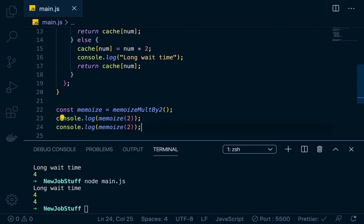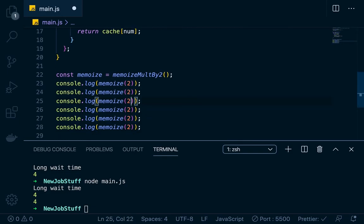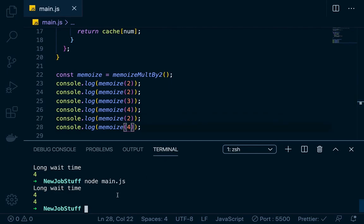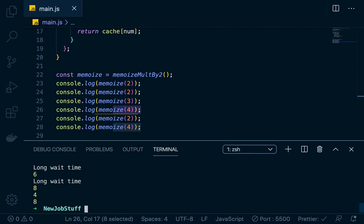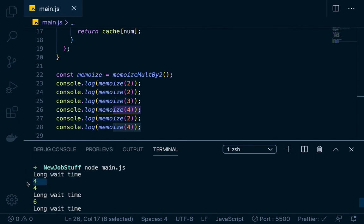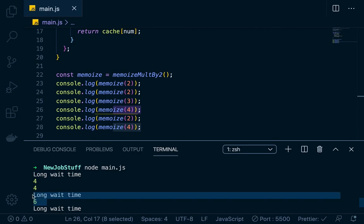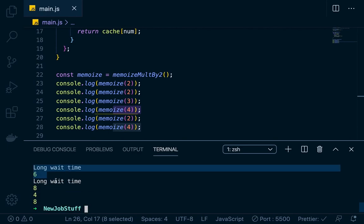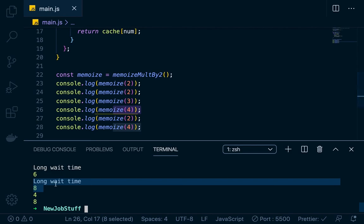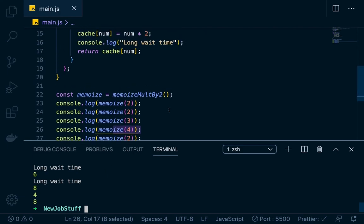Let's do a bunch of calls. We call it with two, three, four, two, and then three or four again. How many of these would get the long wait time? Really only three unique values — two, three, and four — get the long wait time. The rest get around it. You can see: long wait time then four (caching two), then four is returned from cache, then long wait time then six (caching three), then long wait time then eight (caching four) — and any repeated calls just return from cache.